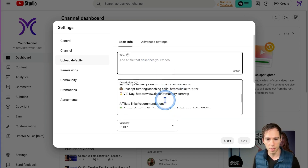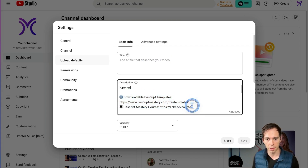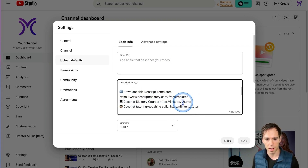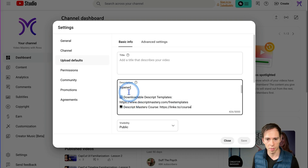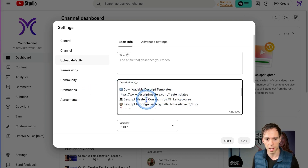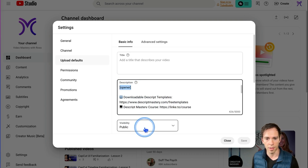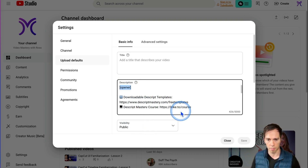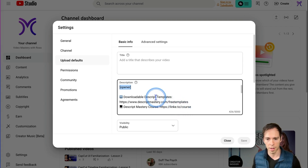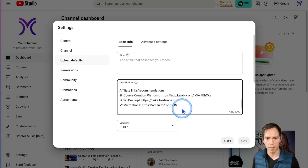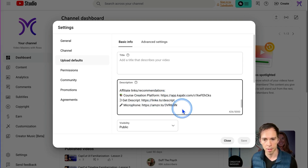With descriptions, I use the same links in every video. So what I have here are links to my website, things like that. And then this opener I put in brackets, because I put a one-line opener on all of my descriptions. So every time I upload a video, that's what's going to happen.